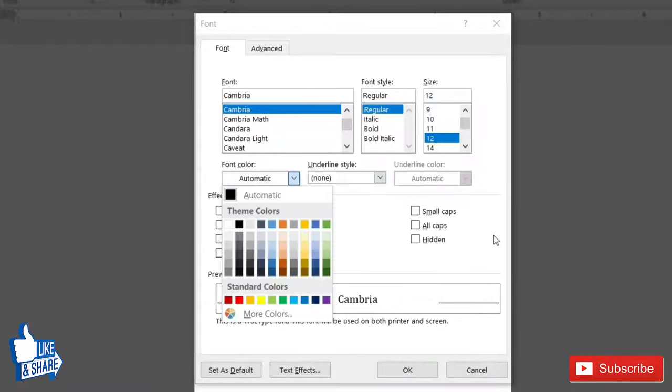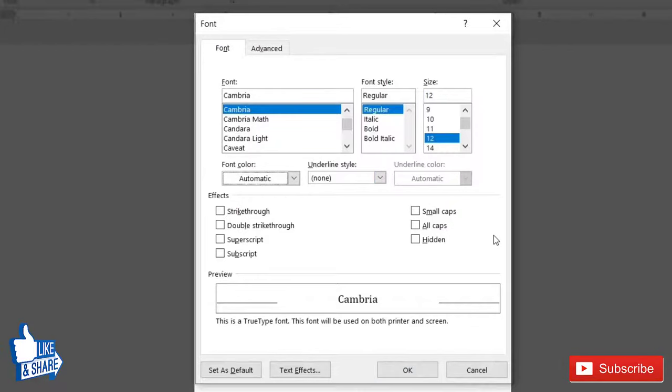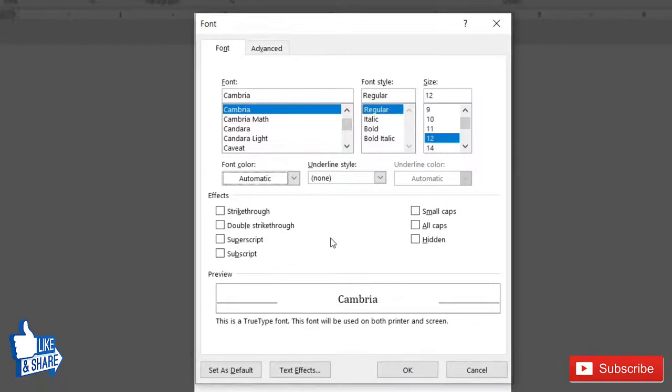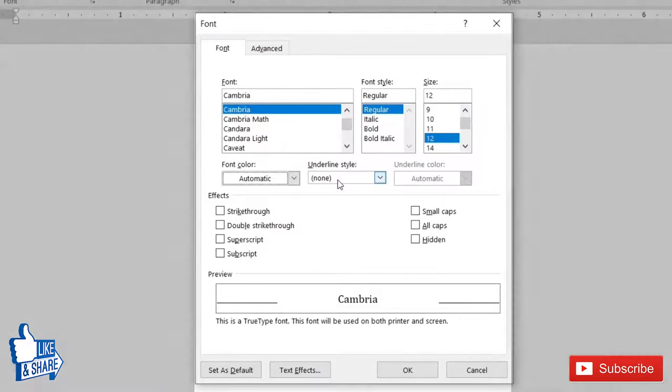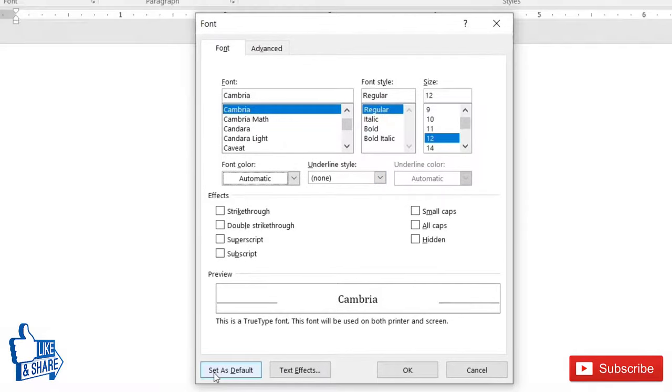But for this purpose I'm going to restrict only with these two settings, but you can go ahead and try all the other settings that are available here. Once all the settings are done, click on this button which says Set as Default.